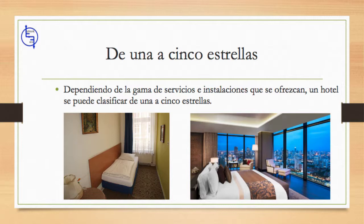Las instalaciones van desde áreas de spa con saunas, piscinas, ofertas de masajes y salas de gimnasia, hasta salas de reuniones, oportunidades especializadas como golf, juegos, espectáculos teatrales o cualquier tipo de deportes o actividades al aire libre.